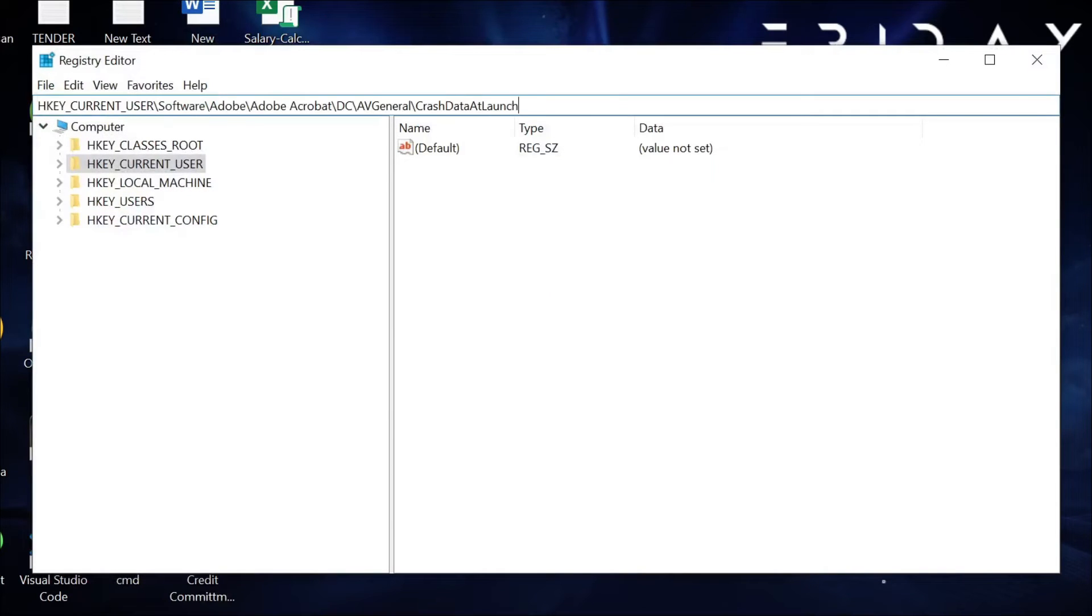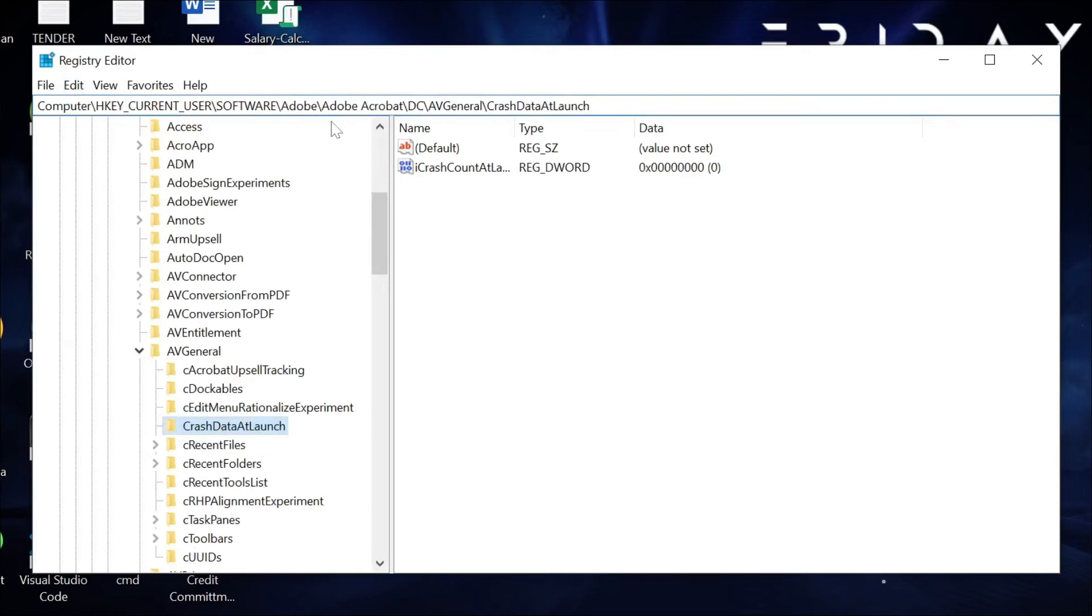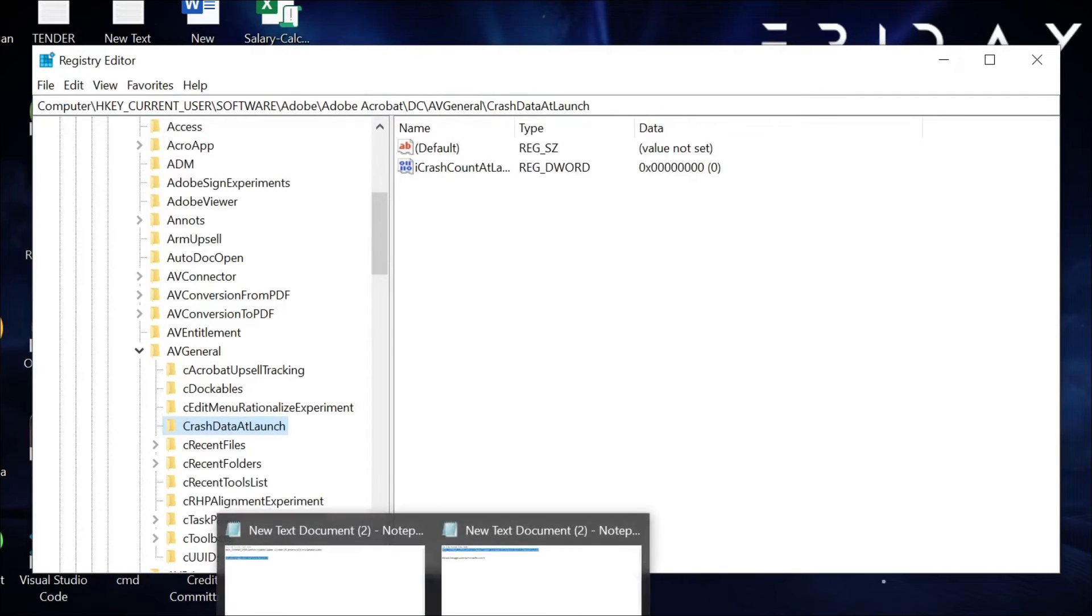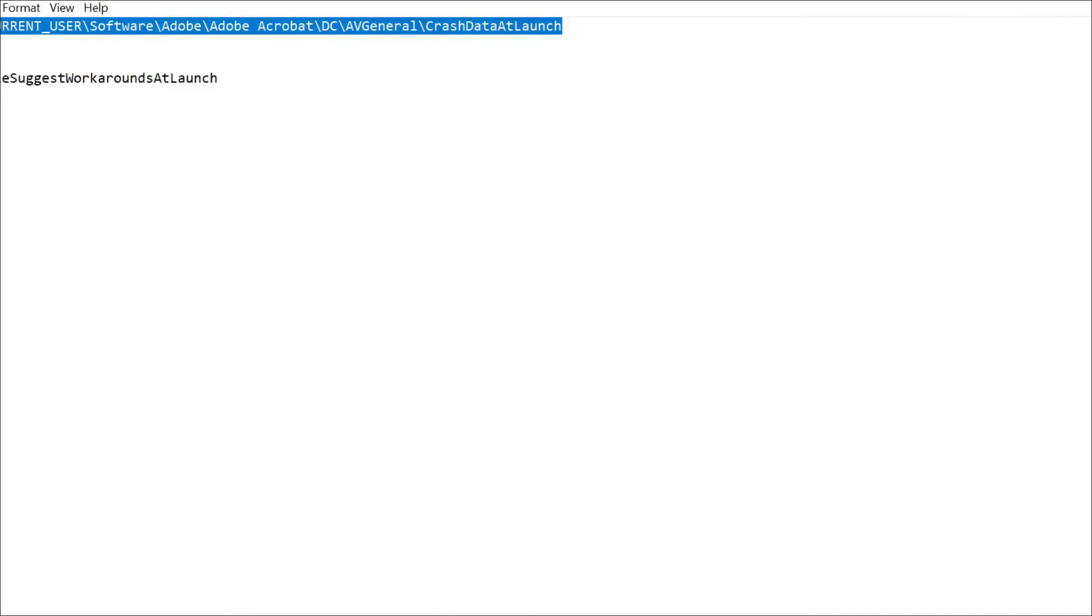Just paste it here and click Enter. After that, go to the registry option again and copy this text from my description.